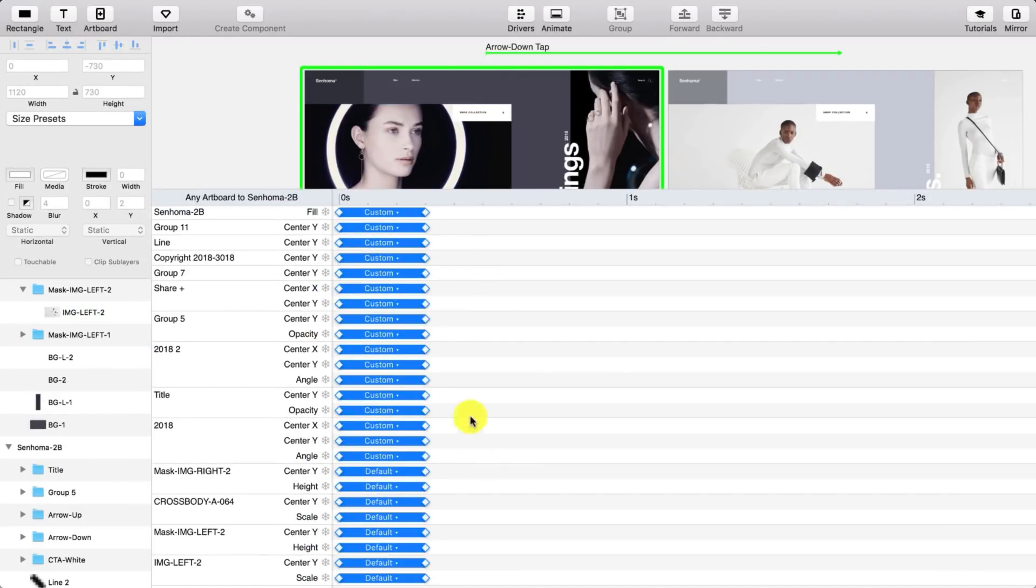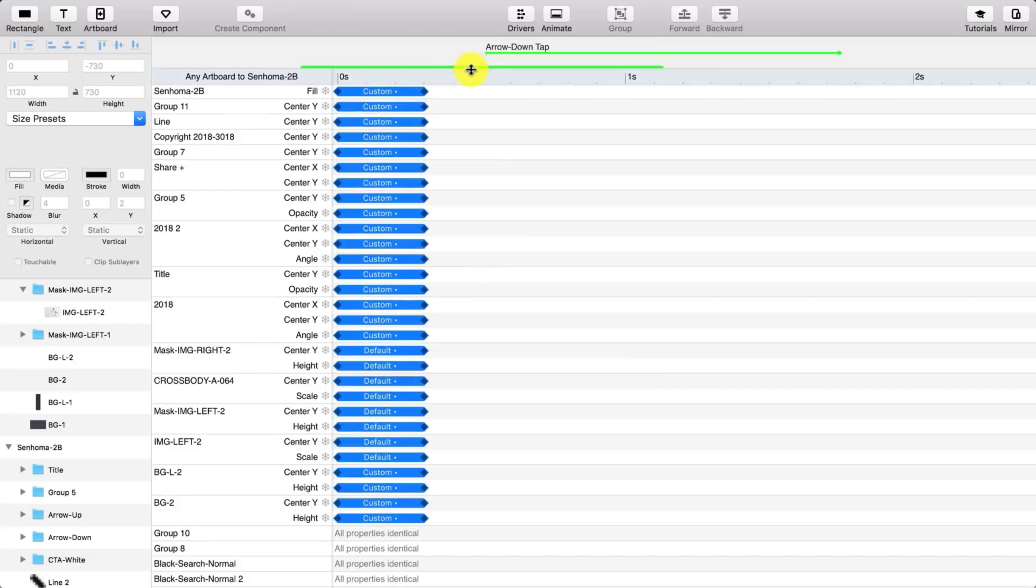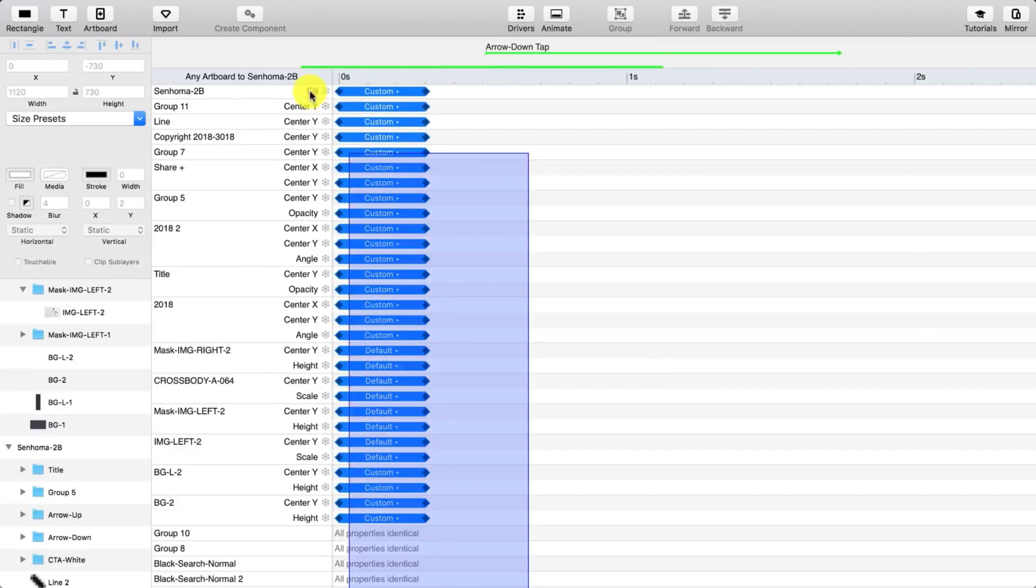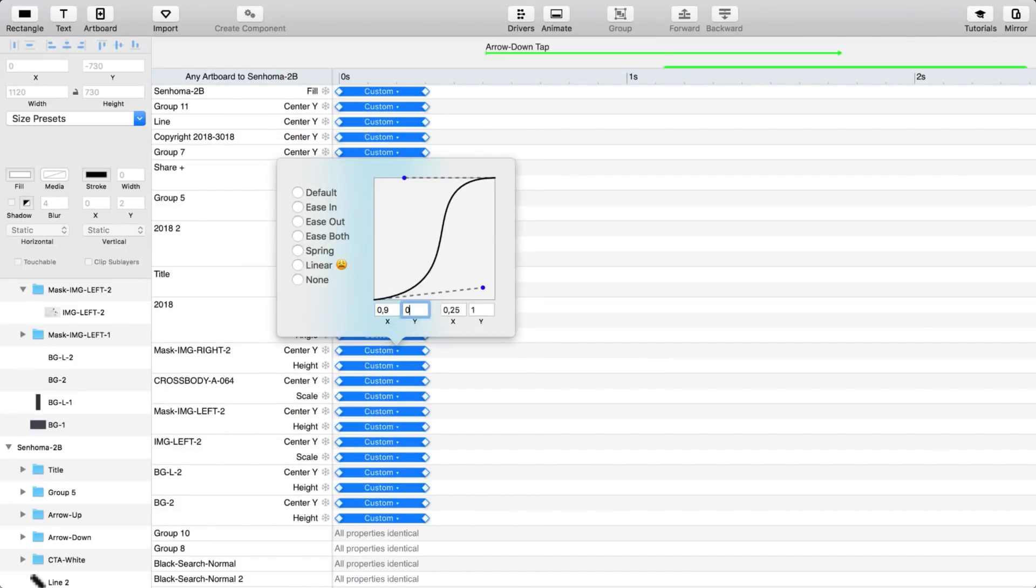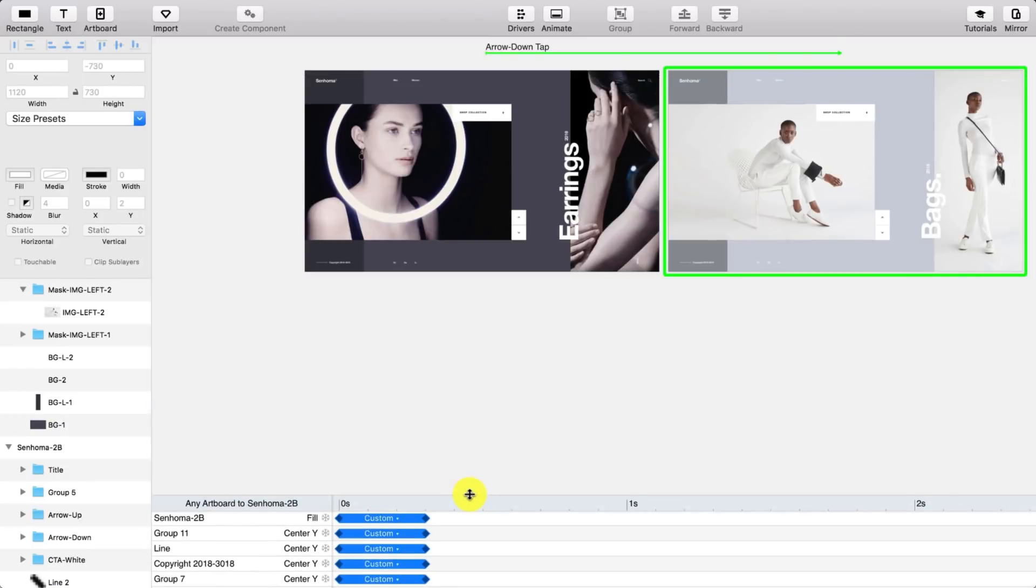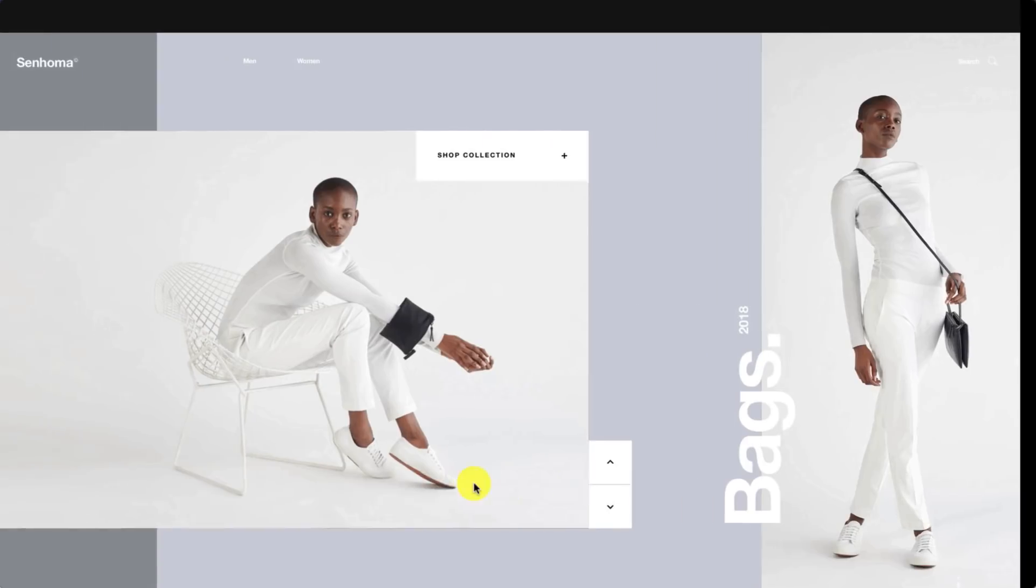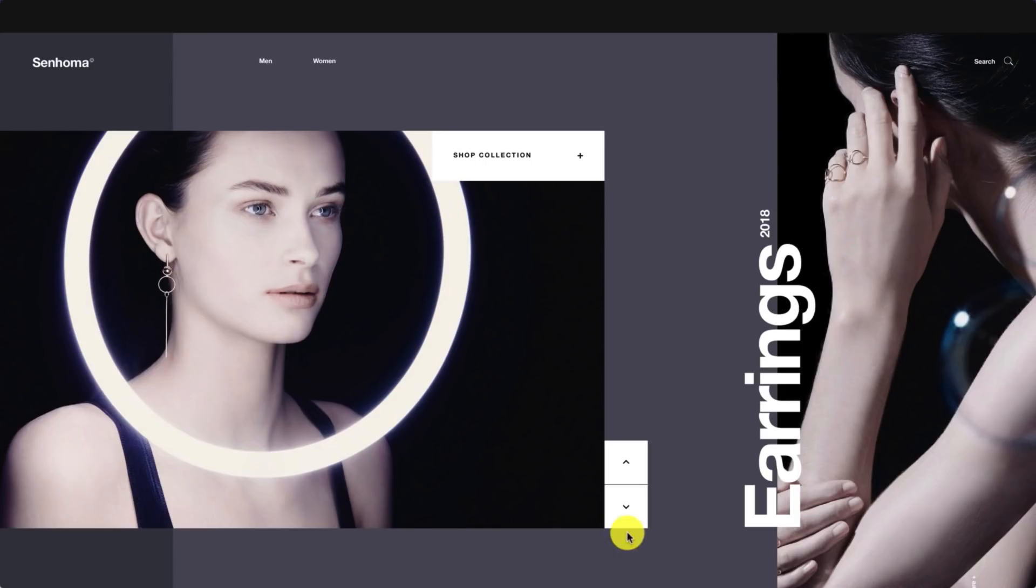Okay, the sixth step is adjusting the easings. So this is something that I do. It's not necessarily the best, but I do all the easings the same.